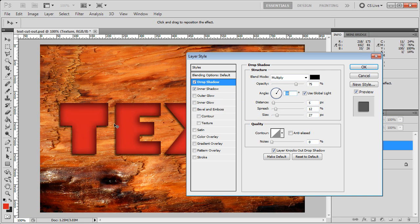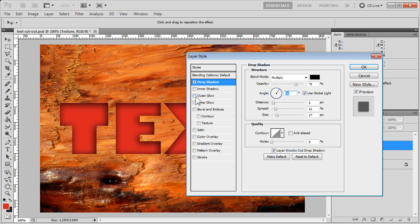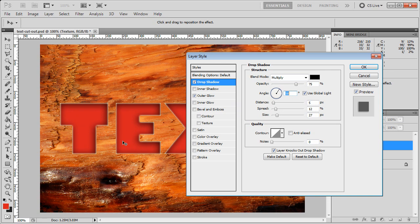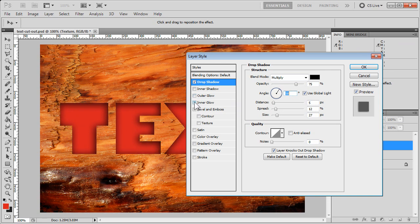We have the outer glow, which can give a nice edge to the cutout. We have inner glow, similar kind of effect in this case.